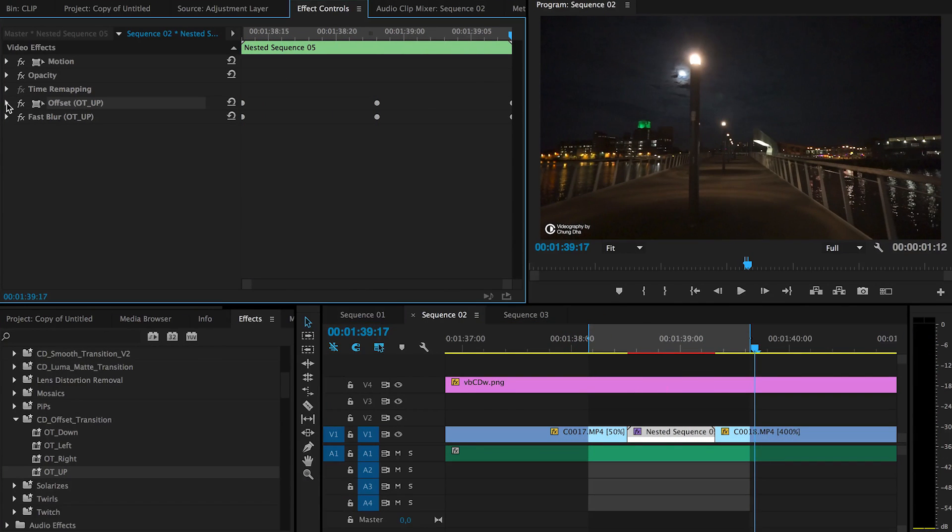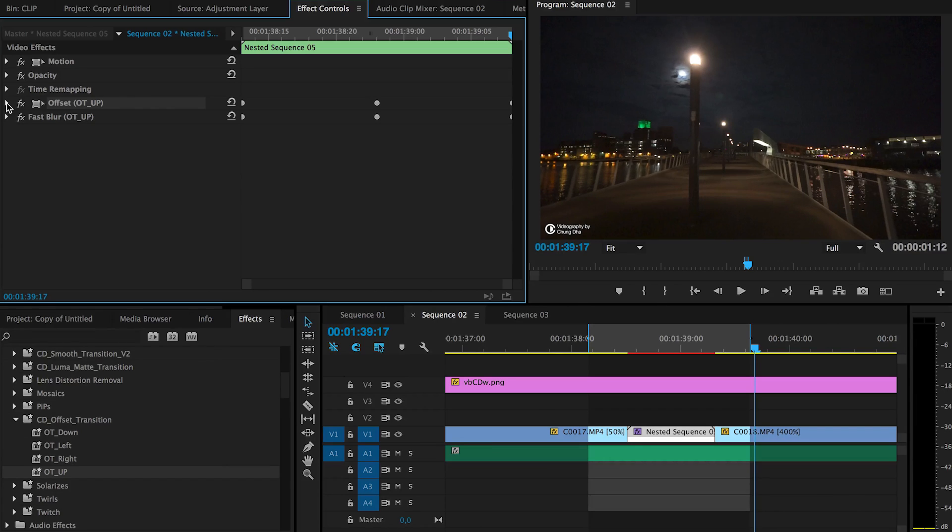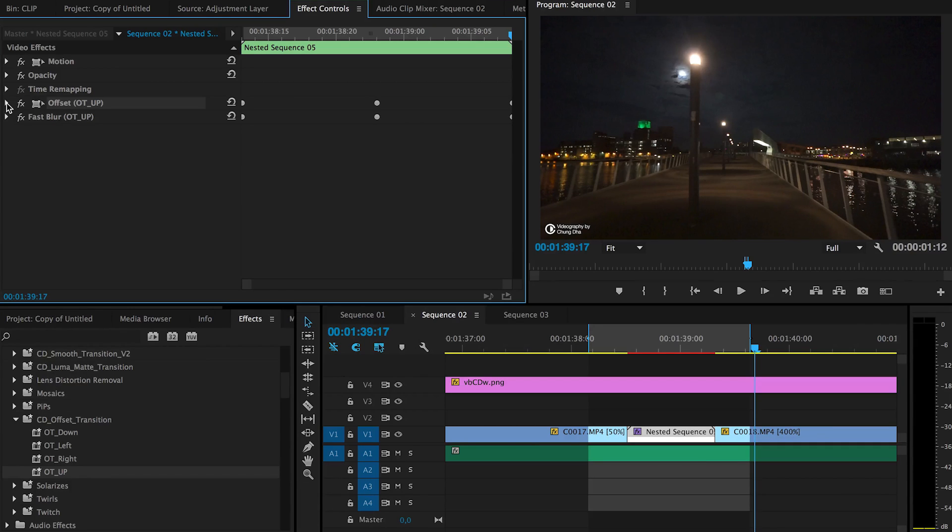So that was mainly it about this offset transition preset. If you like this video, give me a thumbs up. If you want to see more upcoming videos, please subscribe. If you have any suggestions for a different transition, please comment below or drop me a link and I'll see you next time.